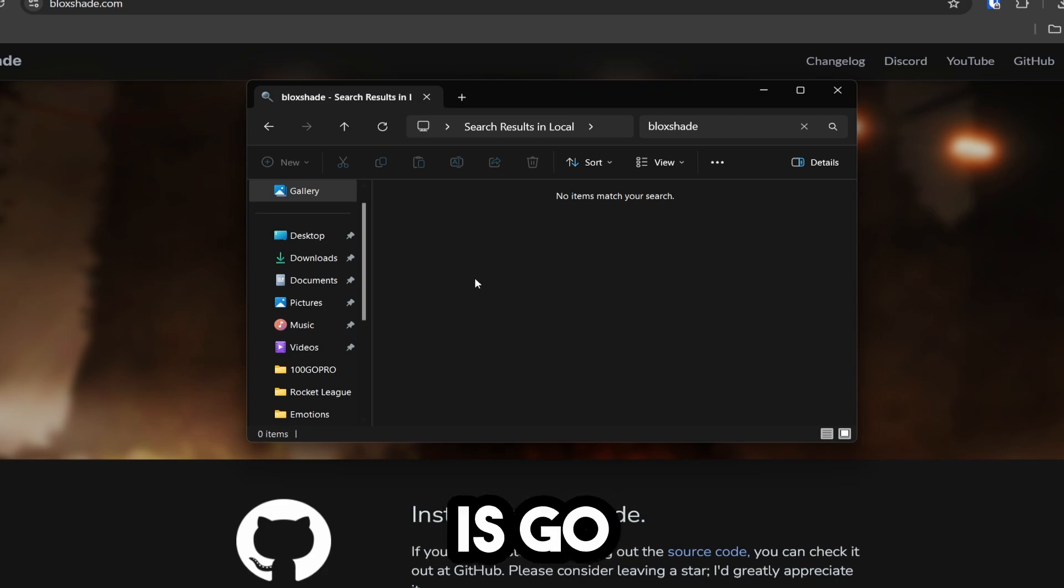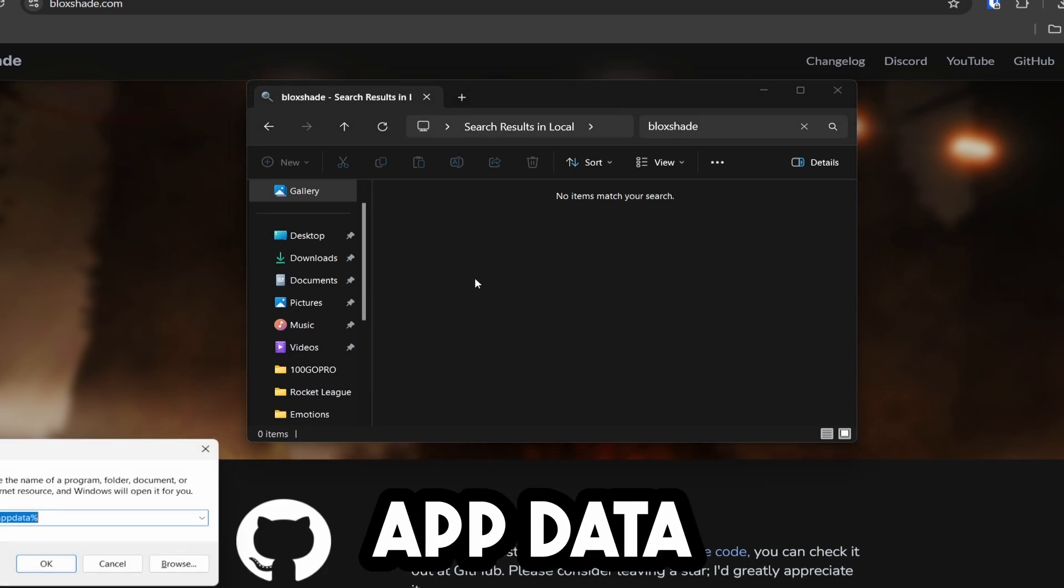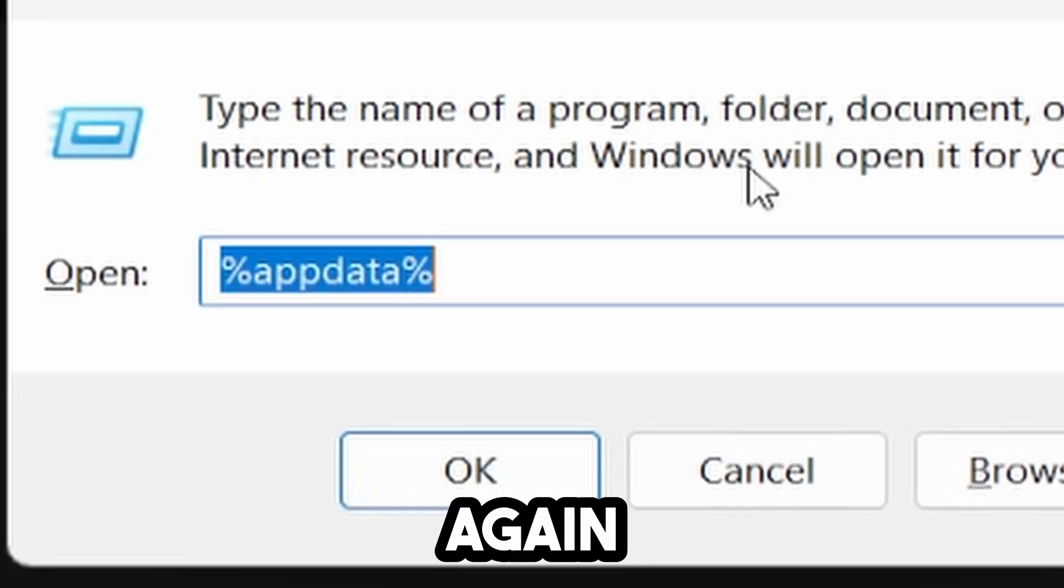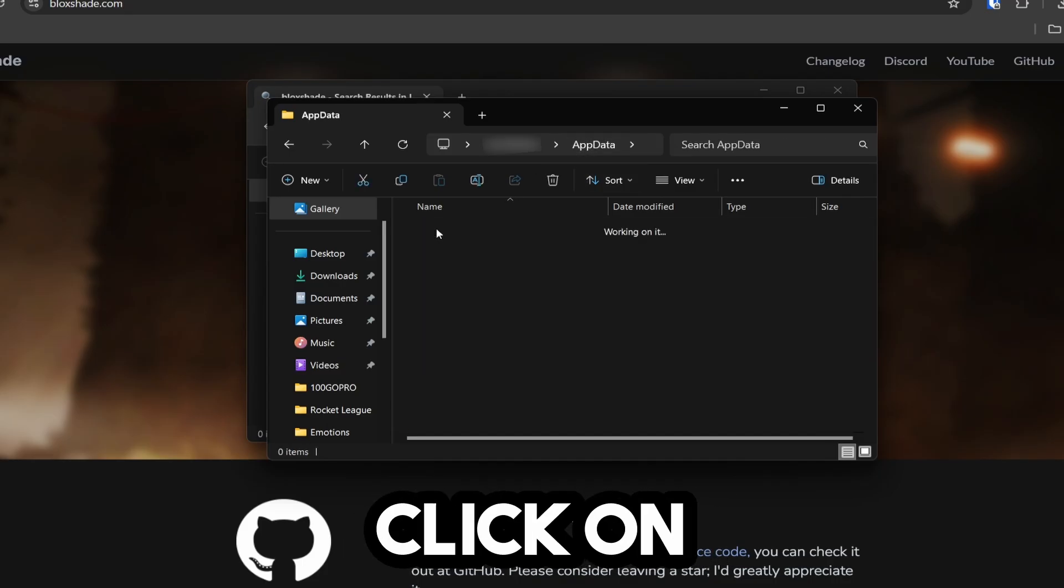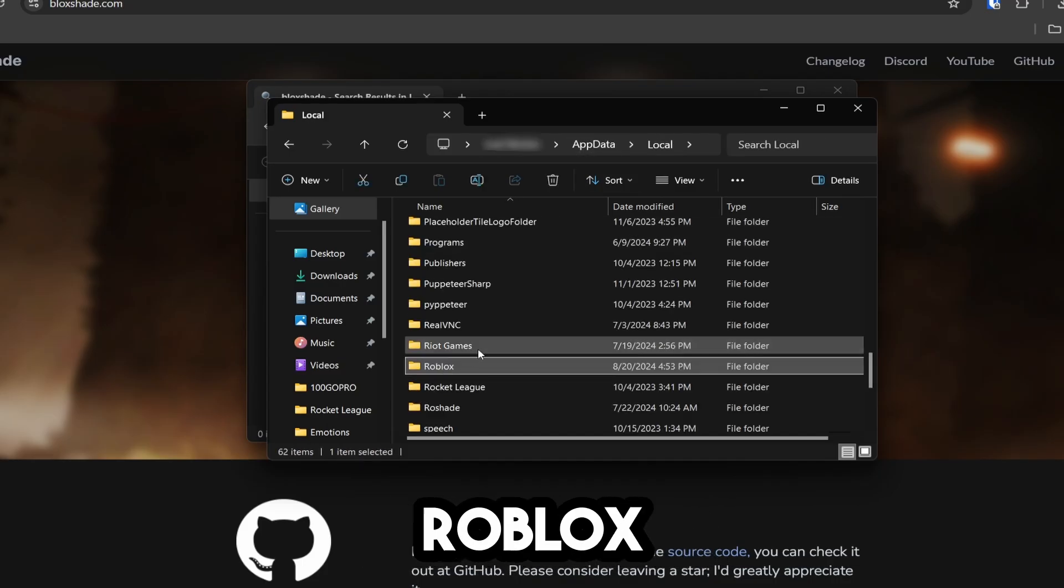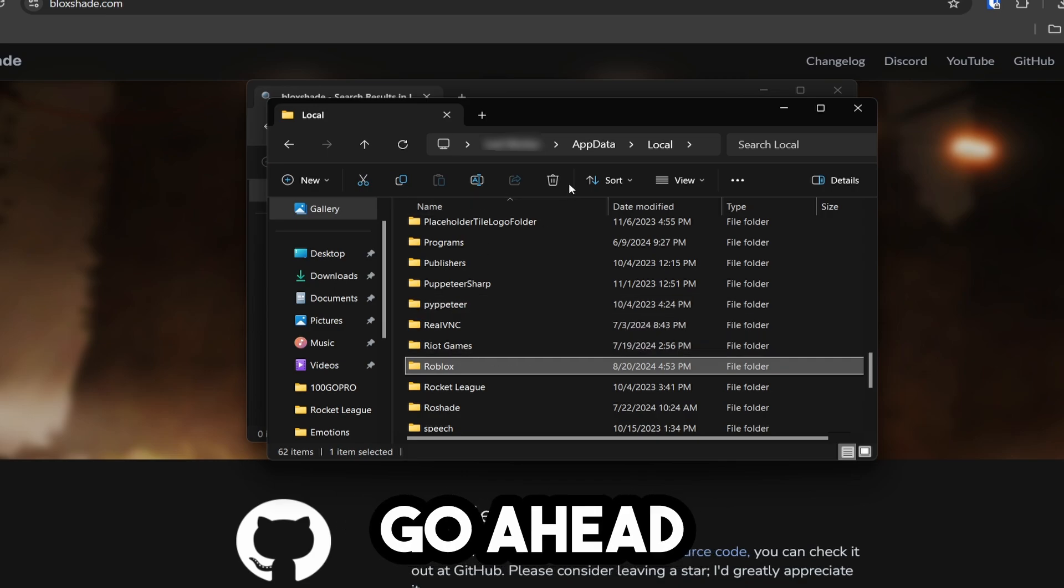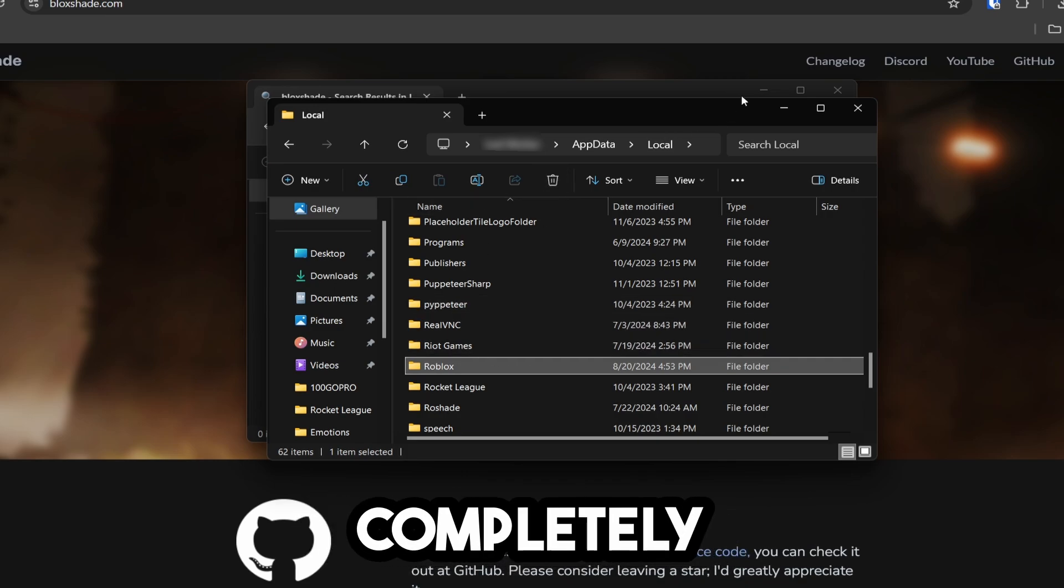Now open the app data folder again. Click on app data, then local. Look for Roblox and delete it completely.